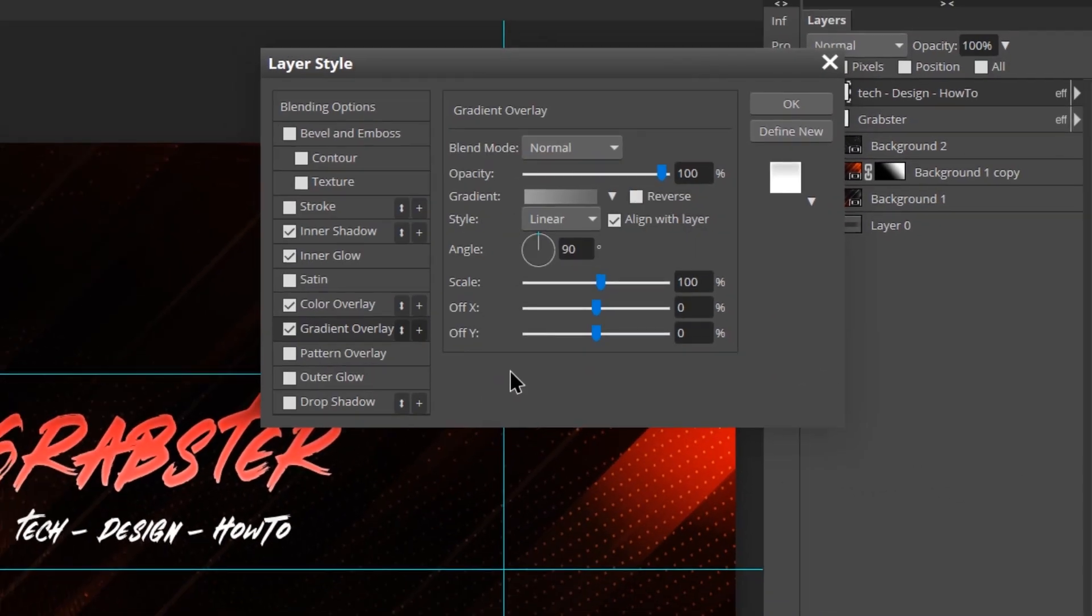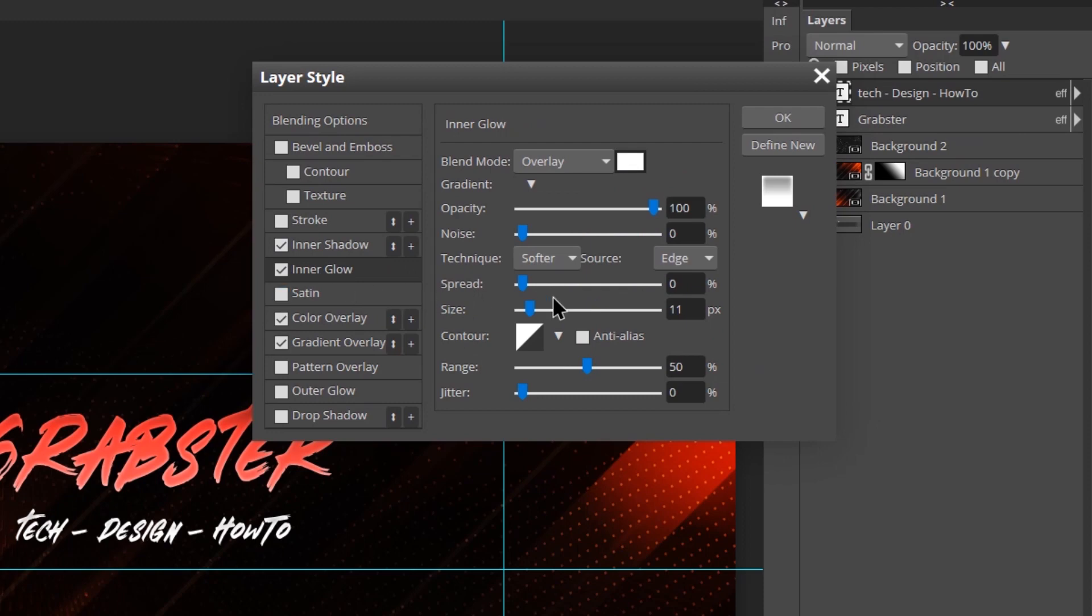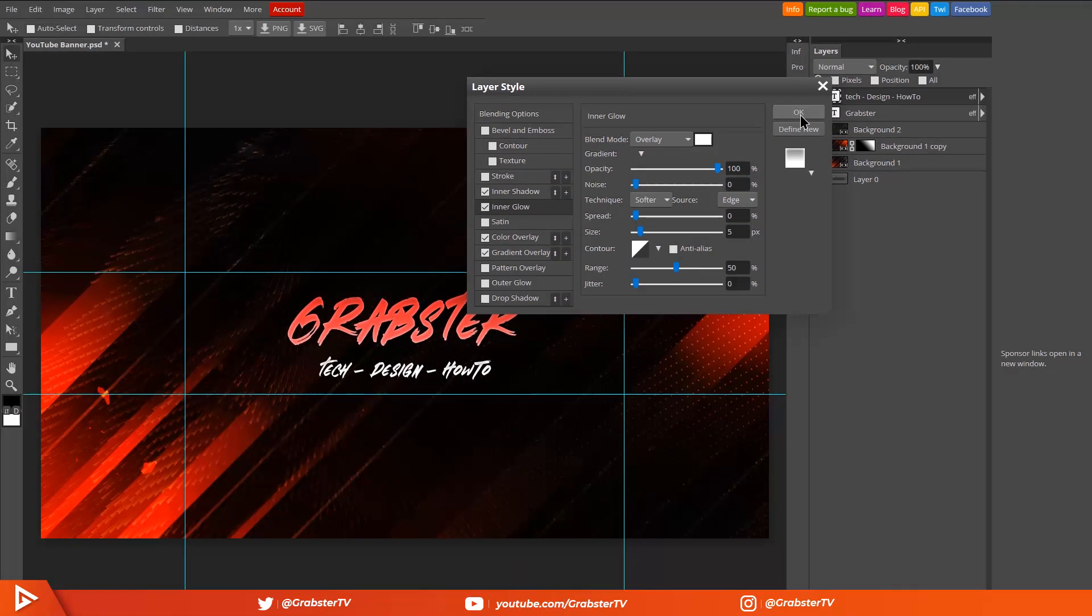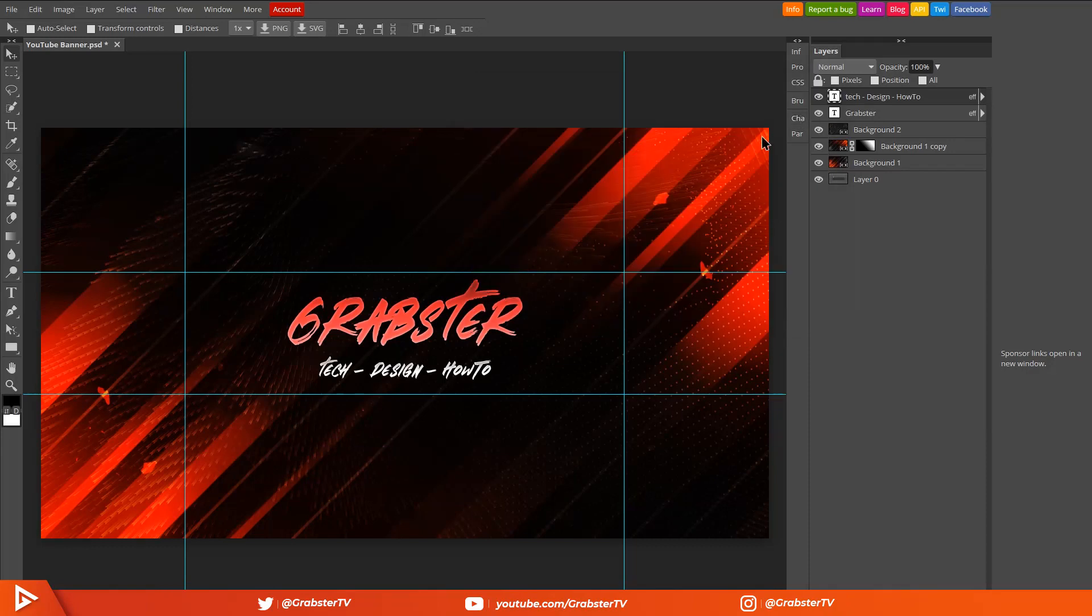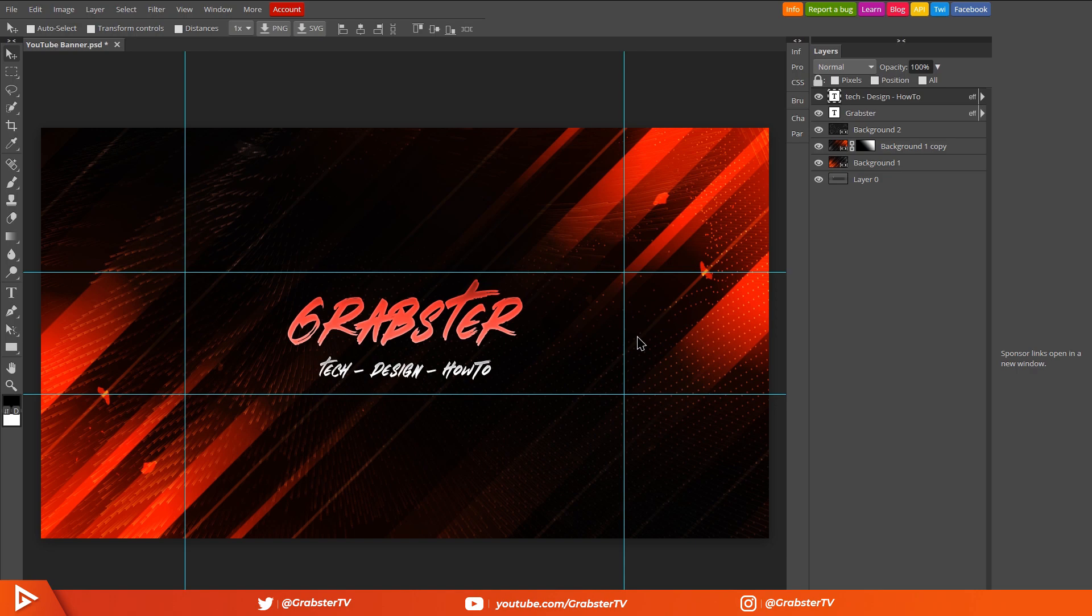Then hit OK and change Inner Glow size to 5, then click OK to close the popup. We're almost at the finish line. We now just have to do some color grading with adjustment layers.